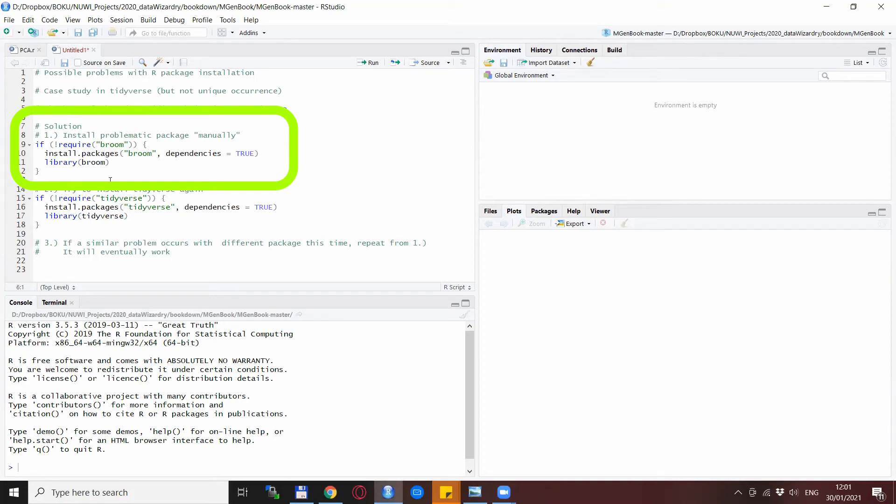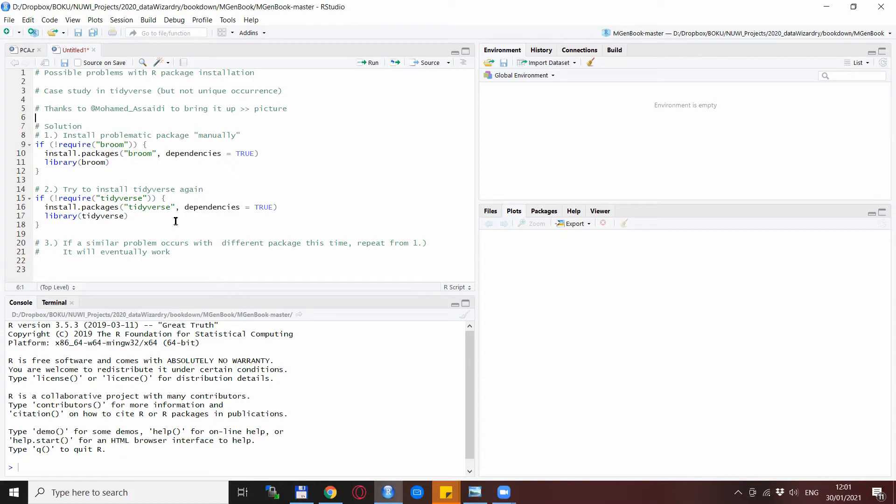So you install broom again with dependencies equals true, and then you install tidyverse again, and hopefully no error message comes up.